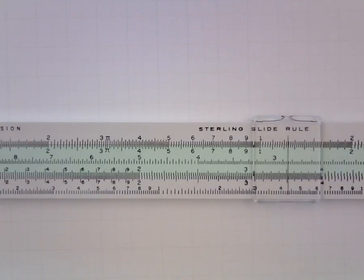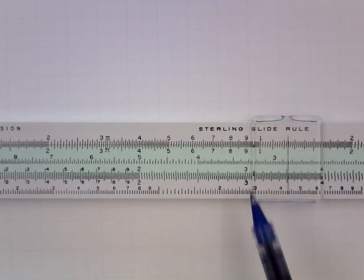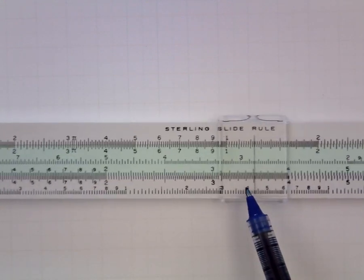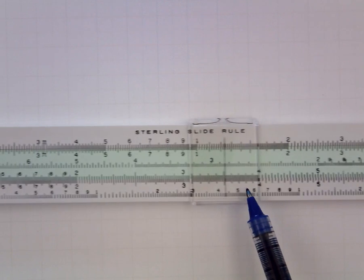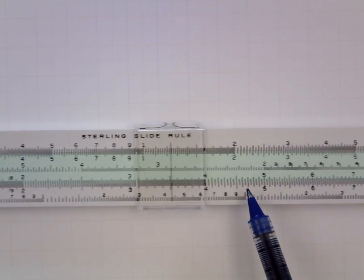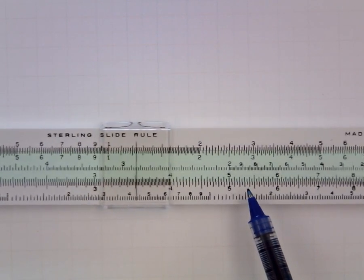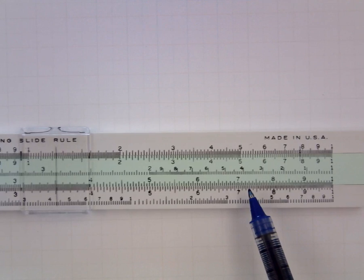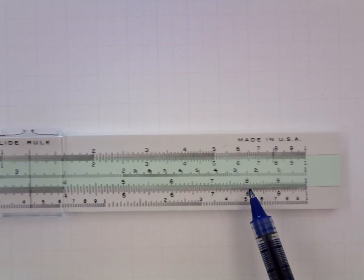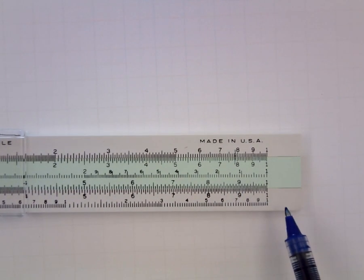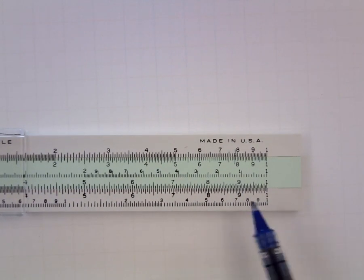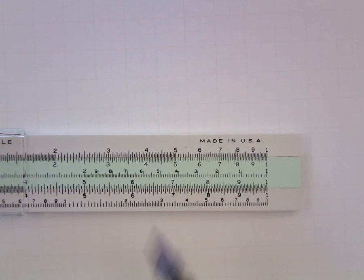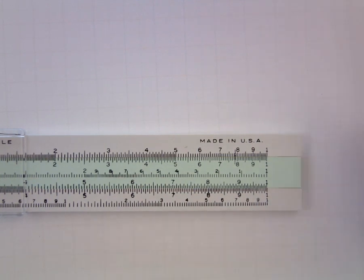If we continue along we find that there is a 3, a 4, a 5, a 6, a 7, an 8, and a 9, and finally a 1 again. And that each of these intervals is further subdivided into smaller bits.